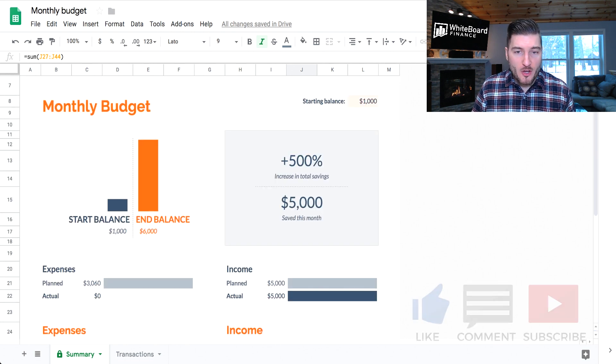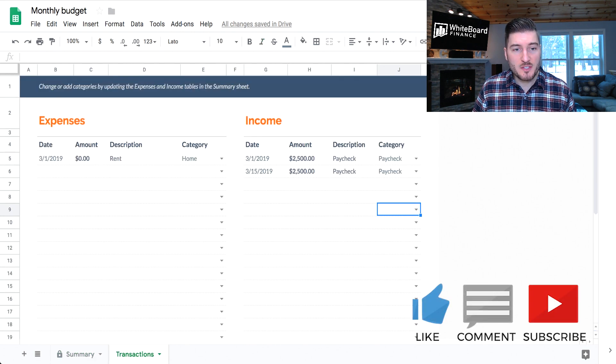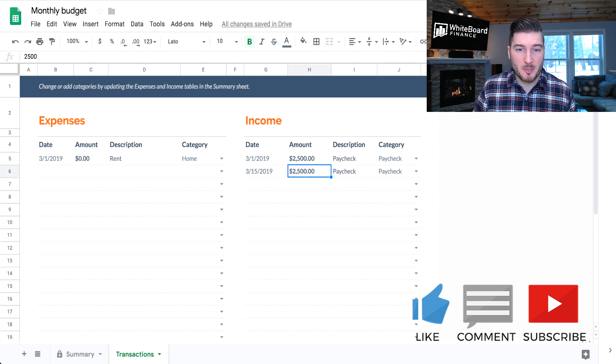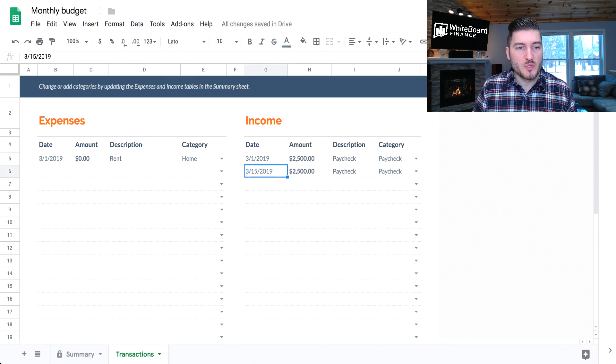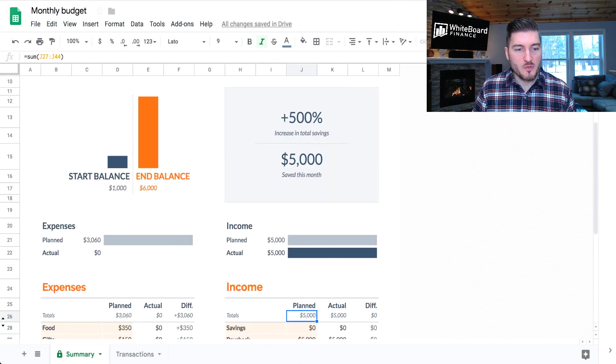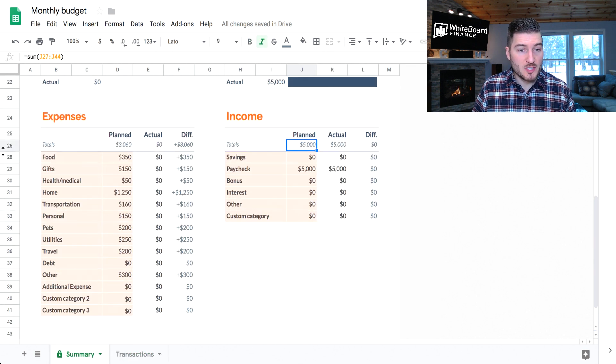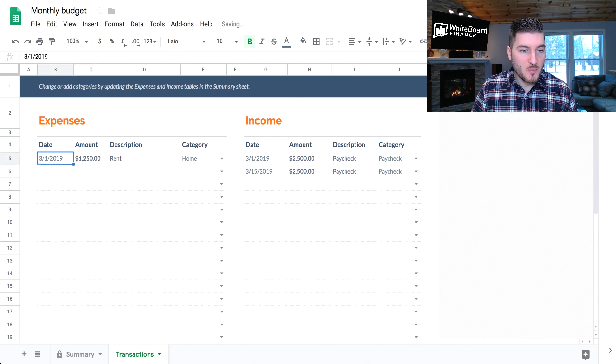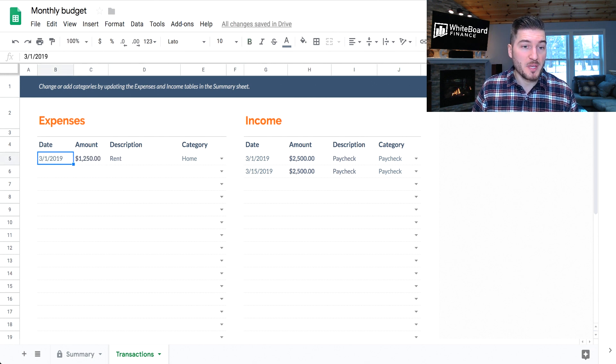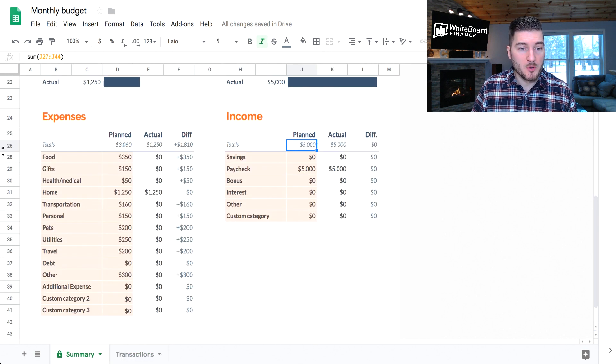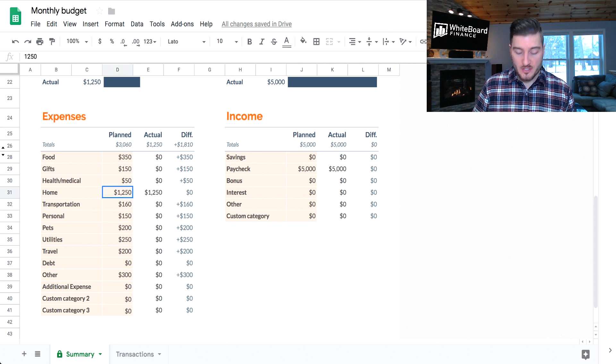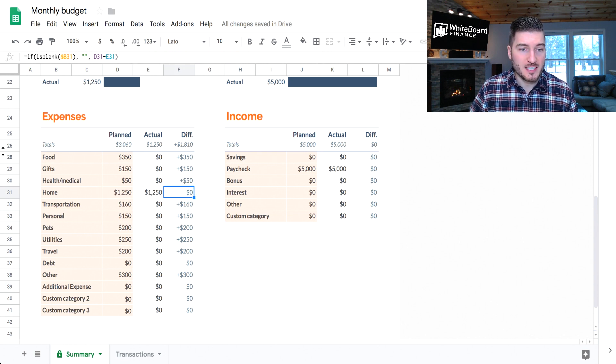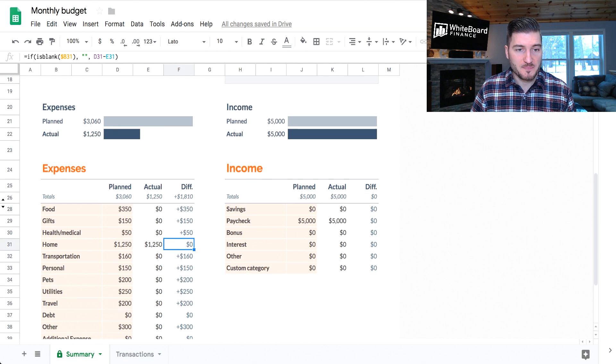So now you do the same exact thing as you did for your income. So when we're putting in our paychecks right here, you do the same exact thing for expenses. So if we know that our rent or our mortgage is going to be $1,250 a month, we simply put that here. The date we incurred it. Let's say we owe rent on the first of the month. We pay $1,250. We put it under the category of home, and boom, look. You got the actual right here. So you have $1,250, $1,250, the difference being zero.